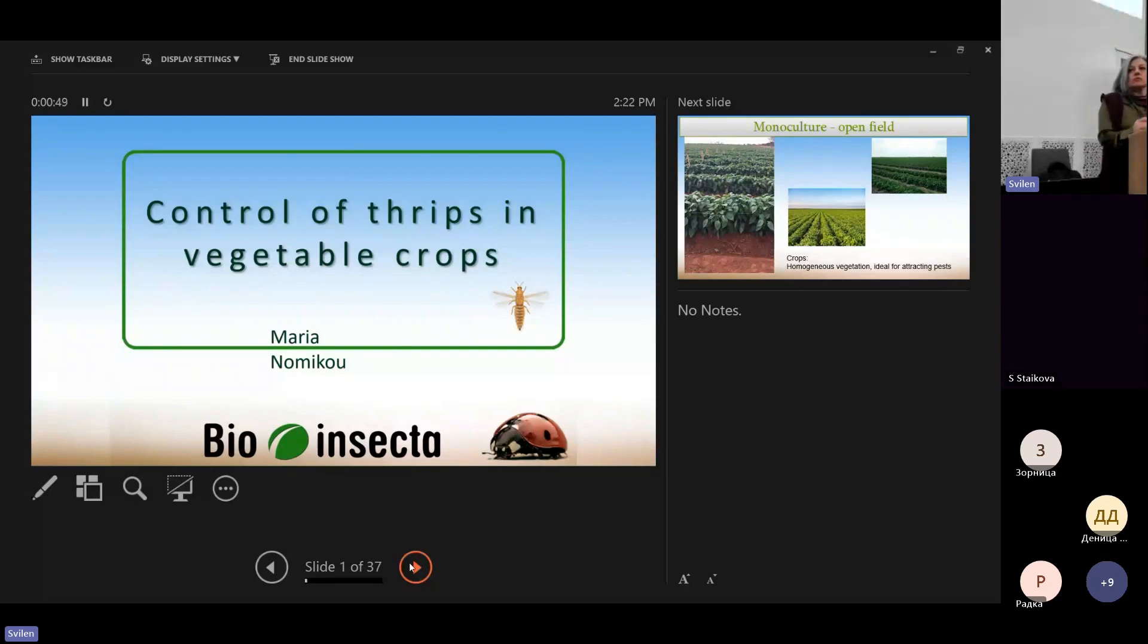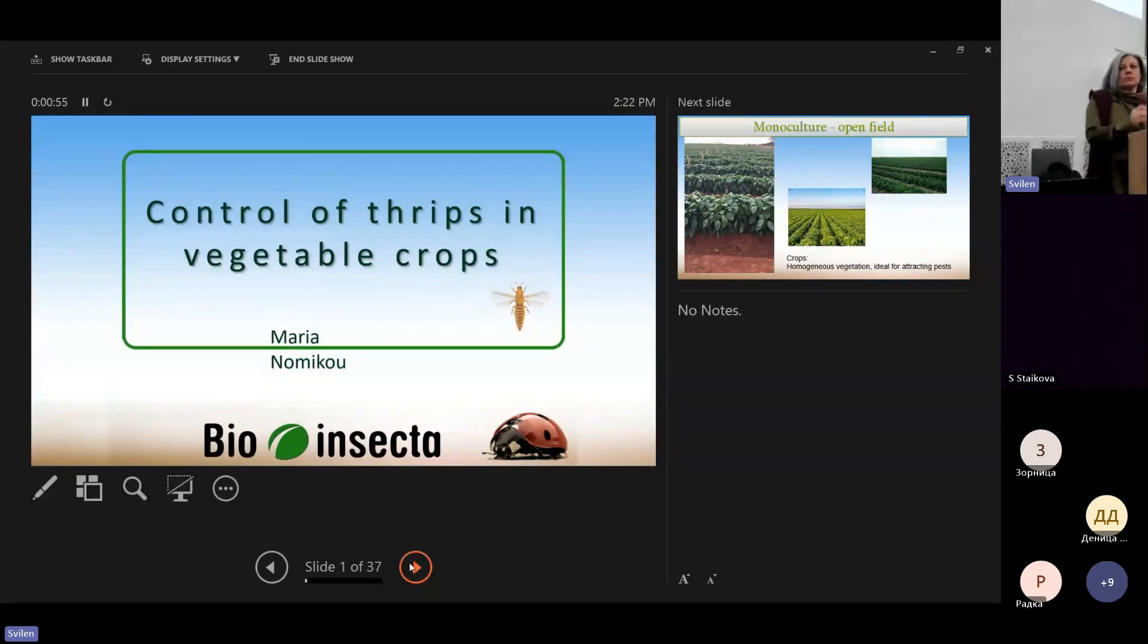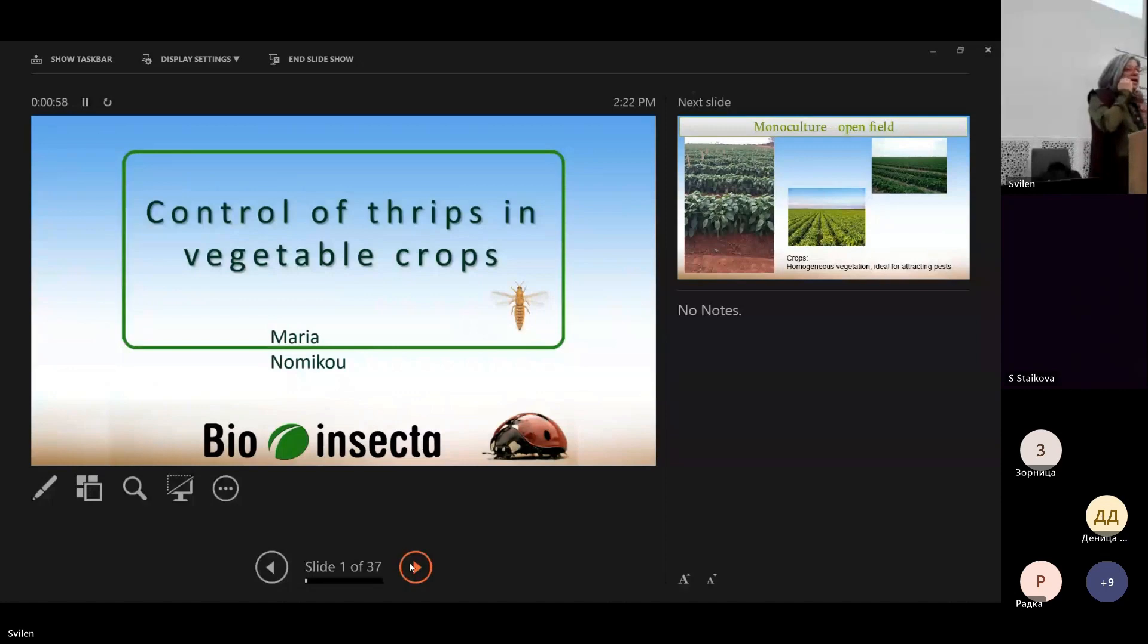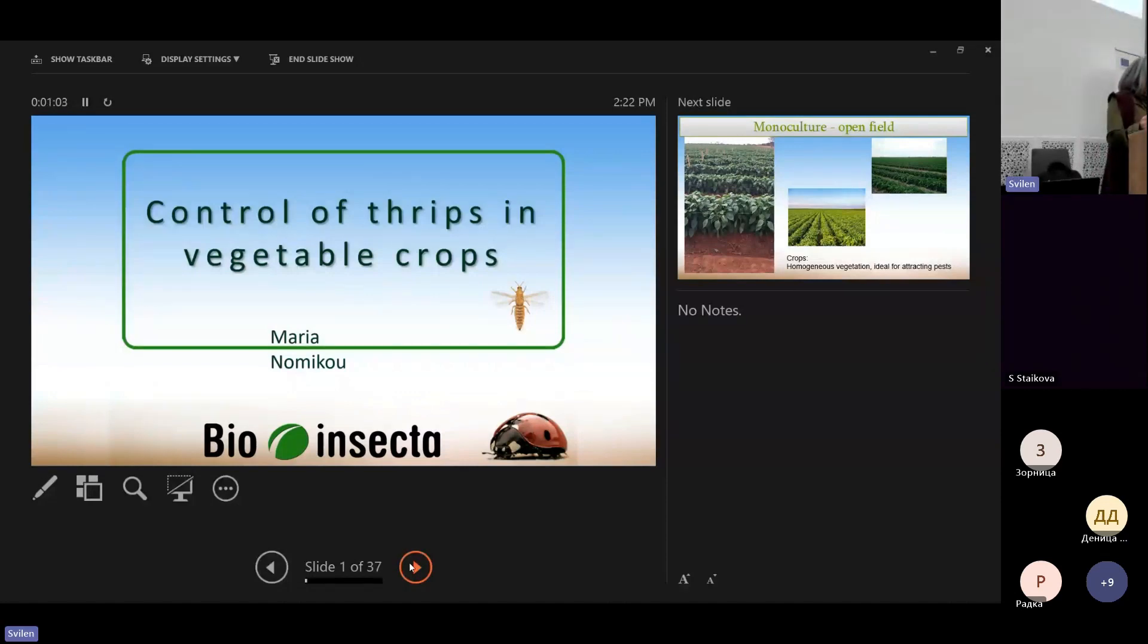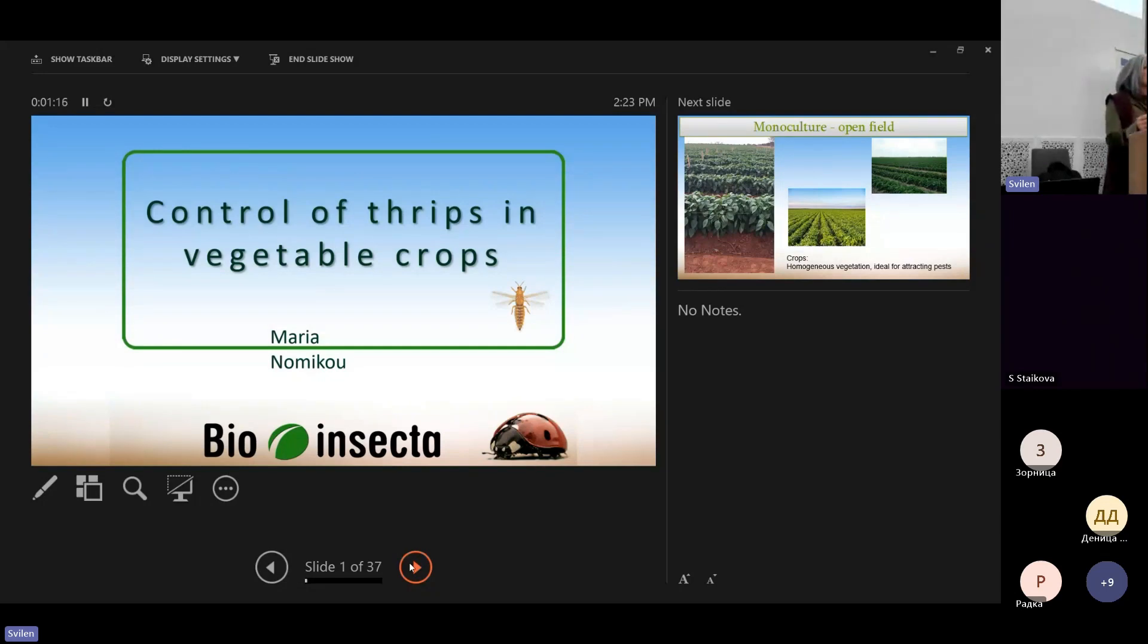I've been working with a lot of specialists in Germany and other countries like Poland. Today, we're going to talk about a pest that we find in vegetable crops, both in orchards and greenhouses, and this is thrips. I'm going to make a short introduction about biocontrol, because this is our specialty, and then discuss about thrips and the solutions.